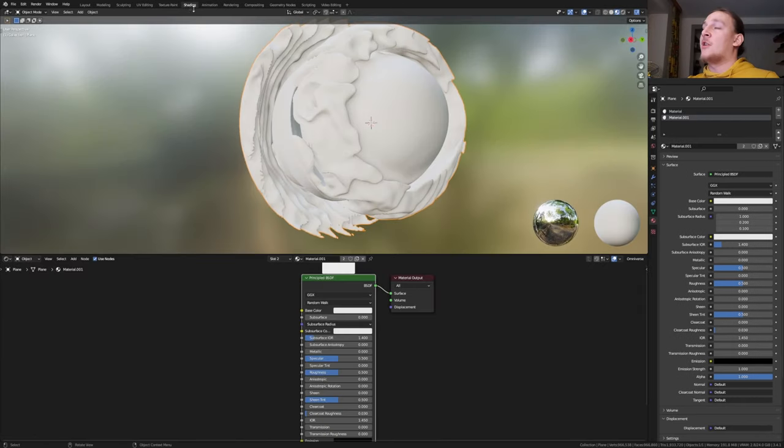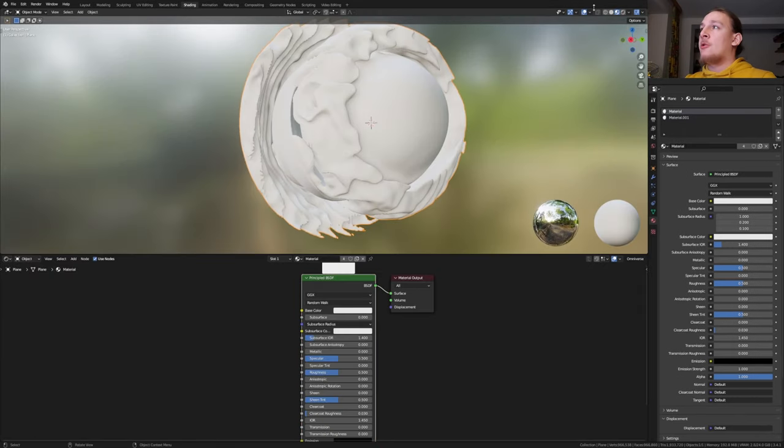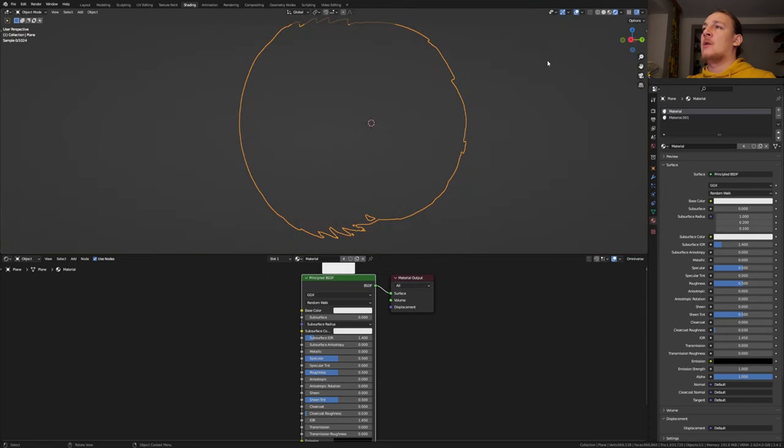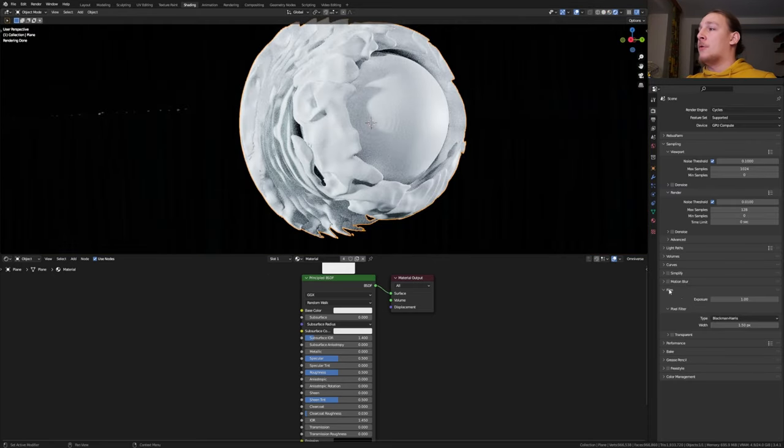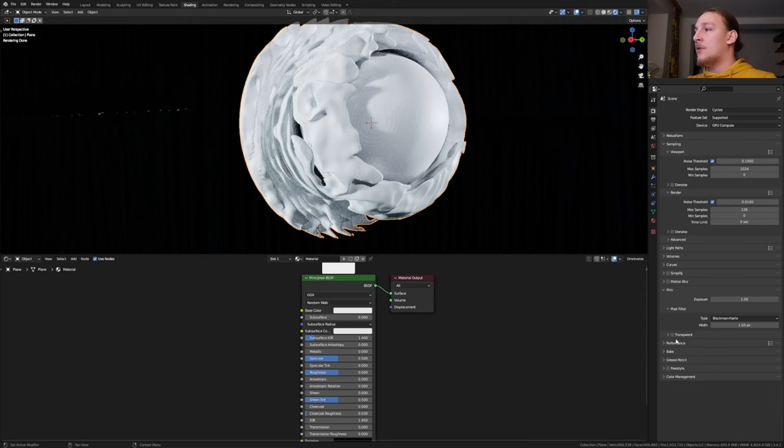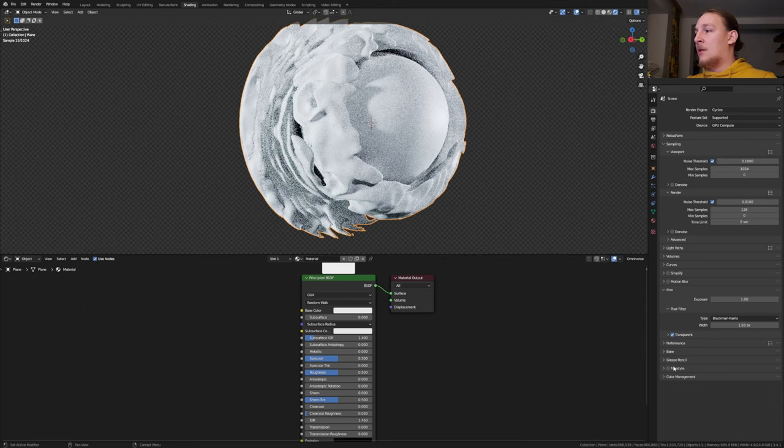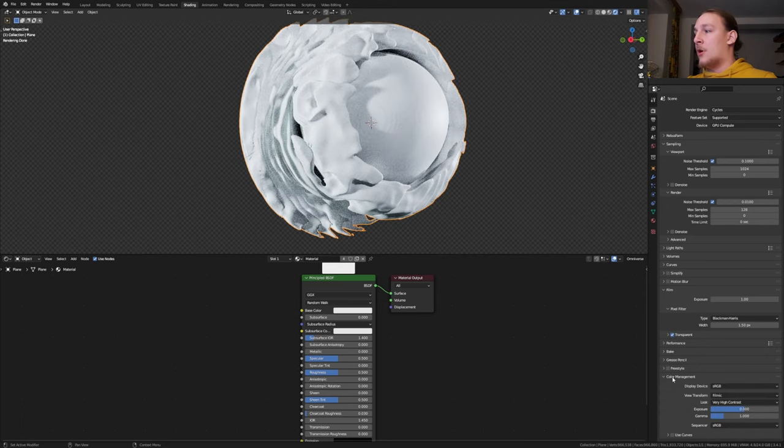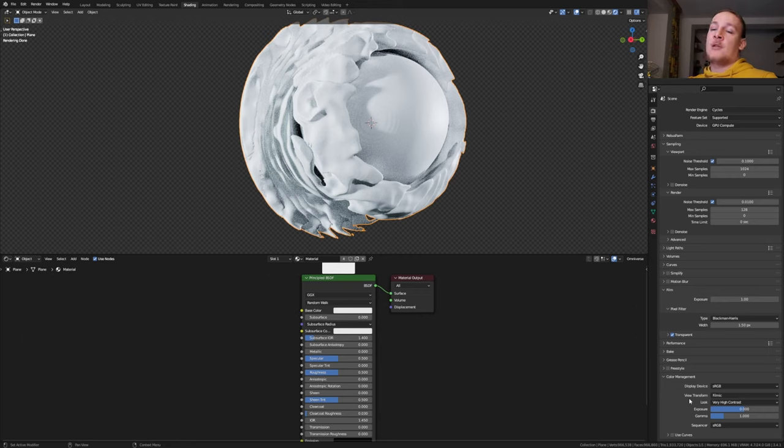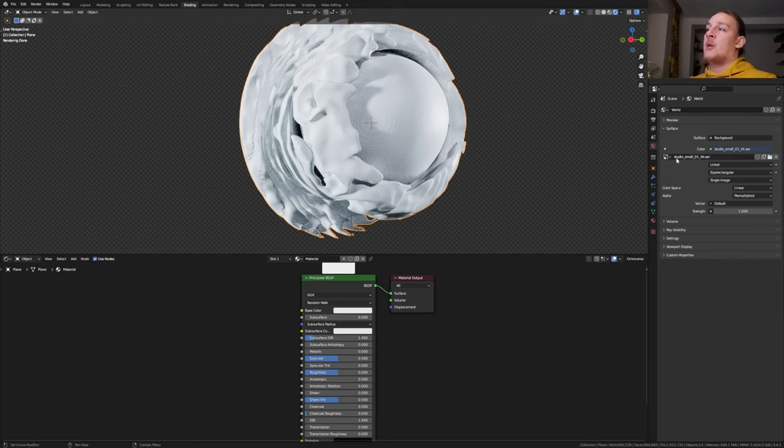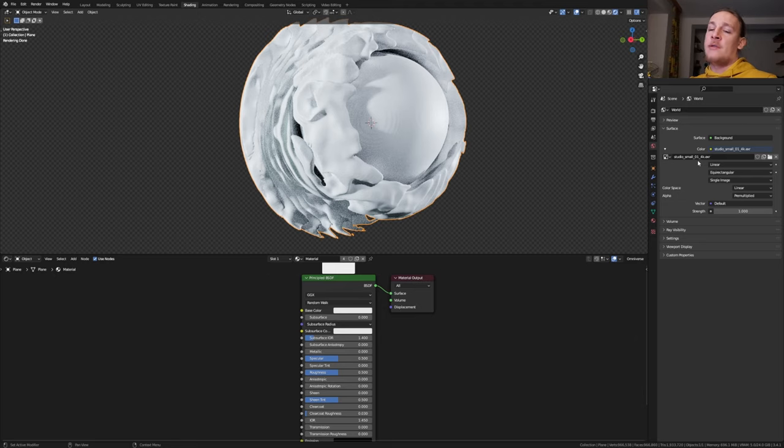Go to the shading tab and make sure you have the first material selected. Go into rendered view and make sure you are using Cycles. Go to the render properties. Go to film and make it transparent. And let's go to color management. Set the view transform to filmic and the look to very high contrast. You can of course leave these at the default settings. I just think it looks better this way. In the world properties I'm going to use this HDRI here. You can find a link to that in the description.